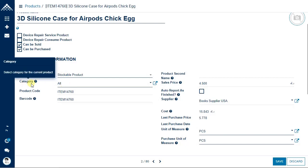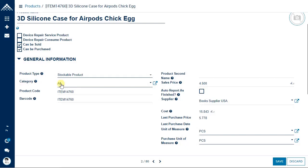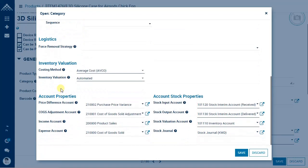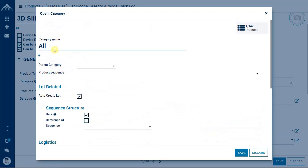Category is the internal category, also called product group, which by default is set to 'All'. This category is used for accounting and costing purposes — it has settings like average posting method, automated inventory evaluation, and accounting setup. In most implementations, only the 'All' category is used and not changed for general categorization unless required.